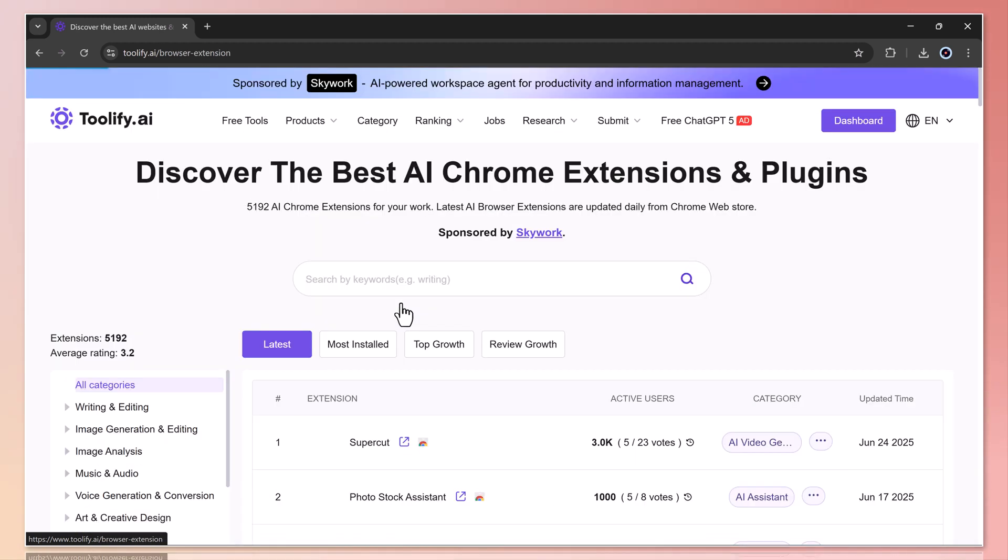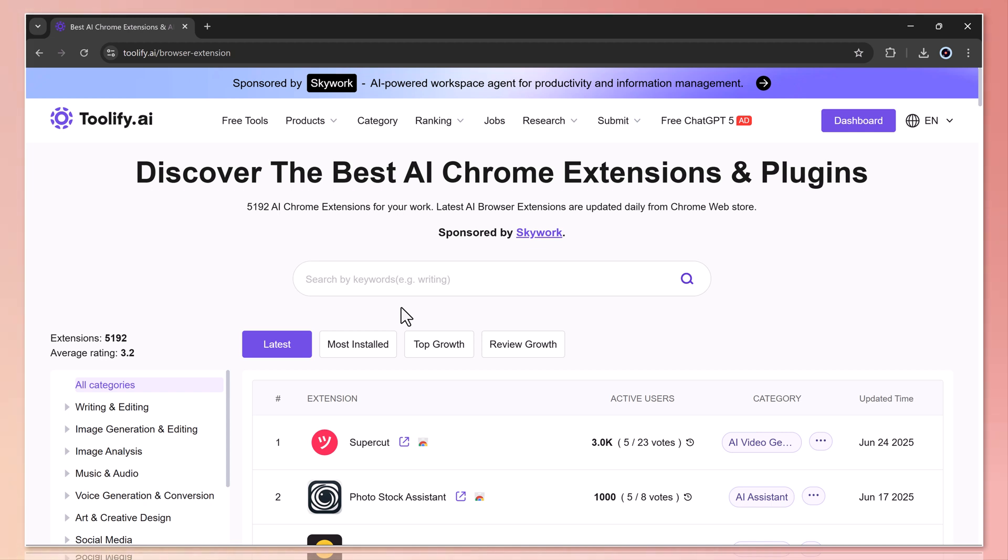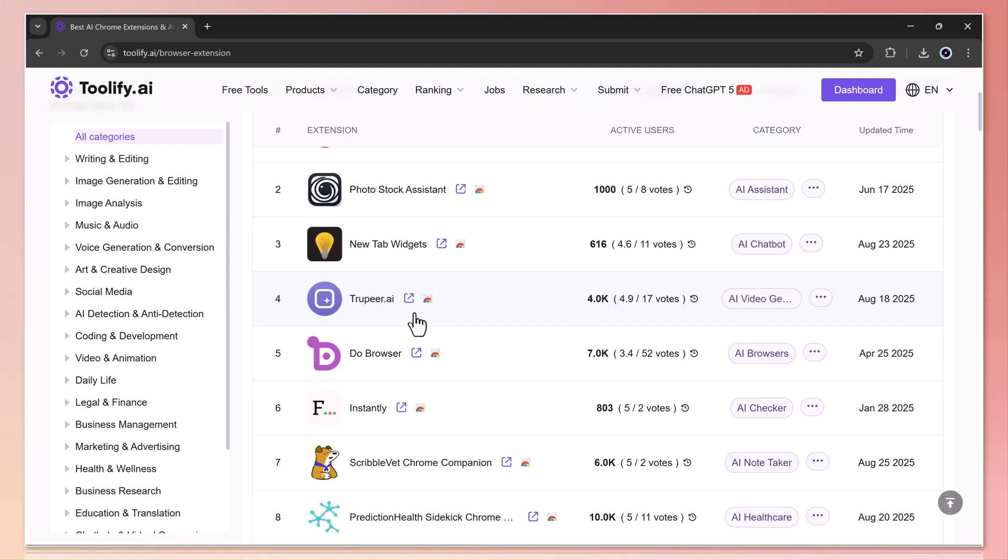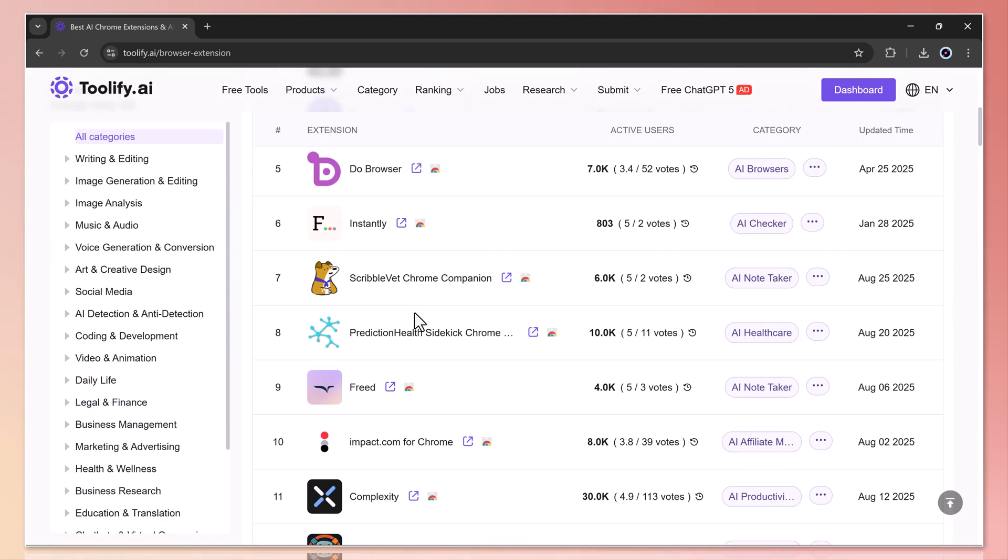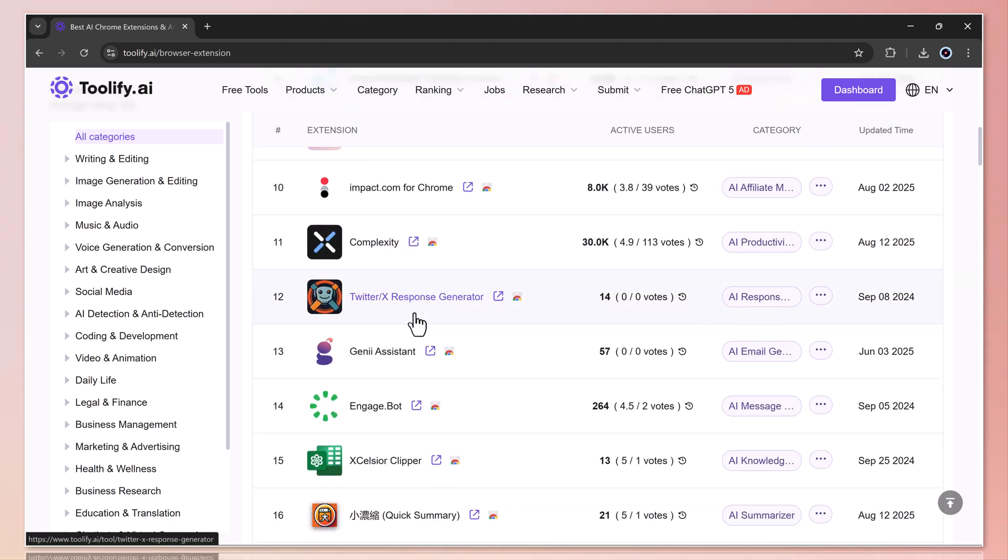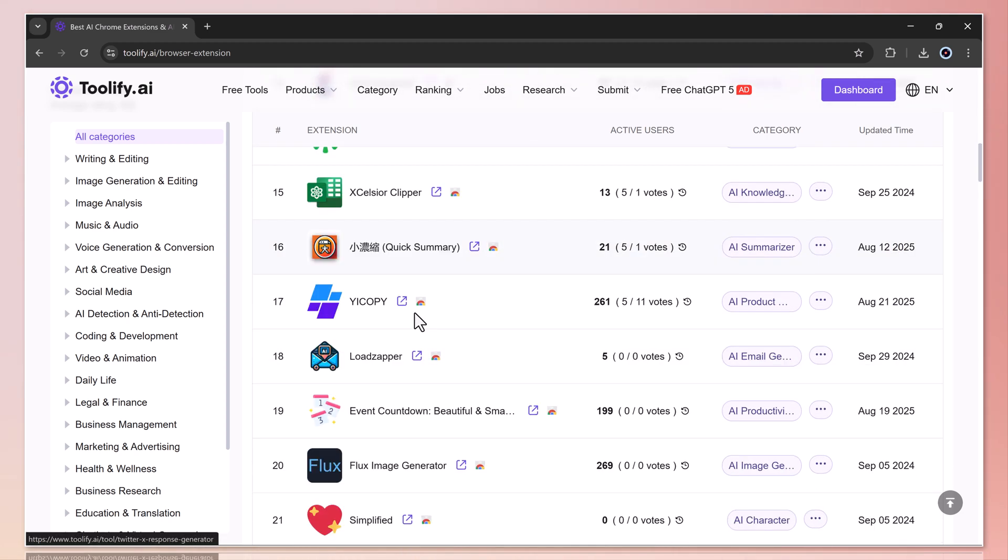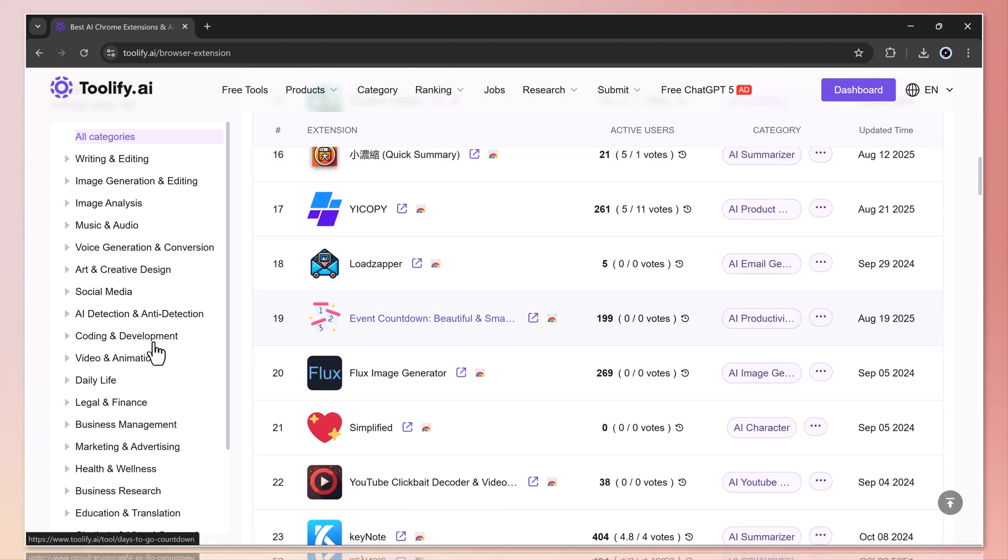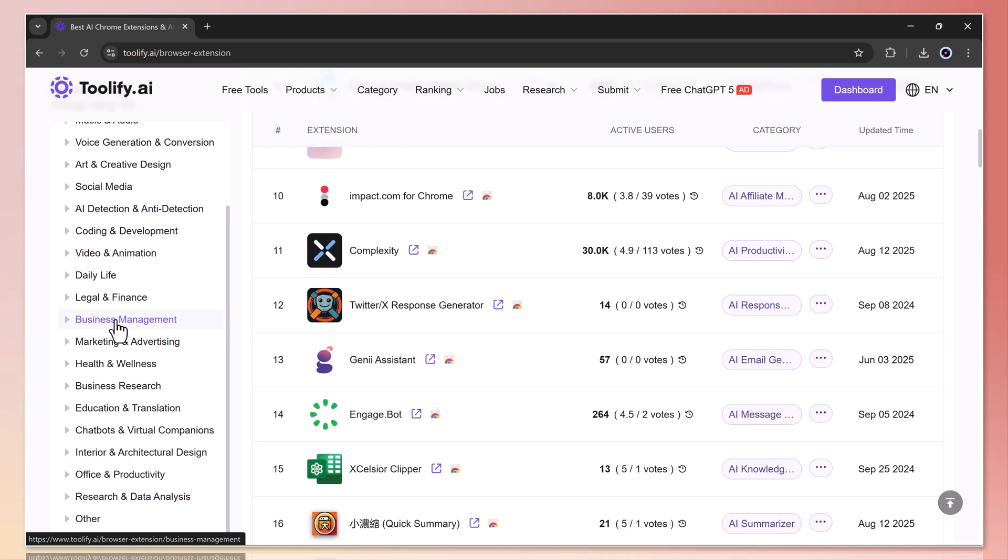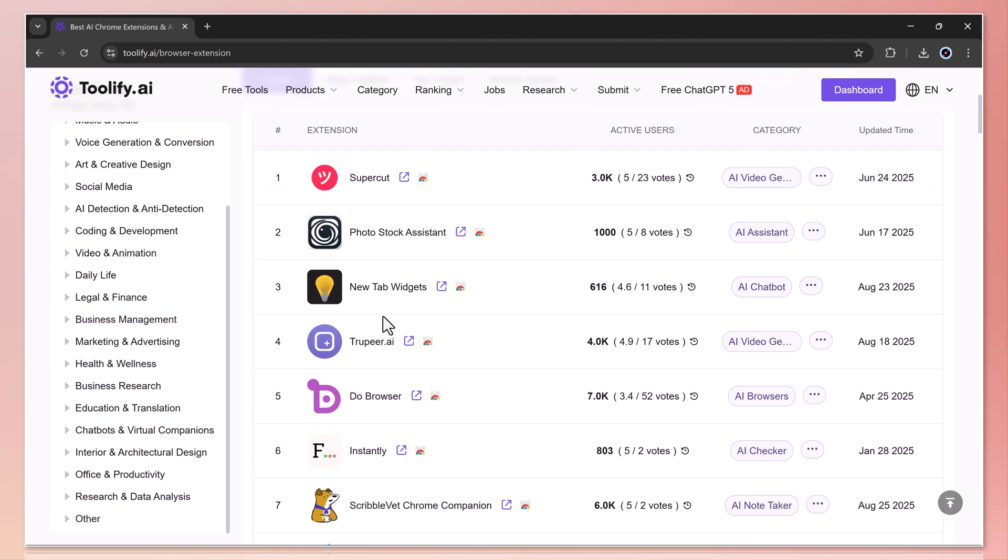If you're a fan of browser extensions, toolify.ai also has a dedicated section. Here you can discover handy add-ons like Supercut, New Tab Widget, Do Browser, and many more. On the left side of the site, you'll also find detailed categories, making navigation super simple.